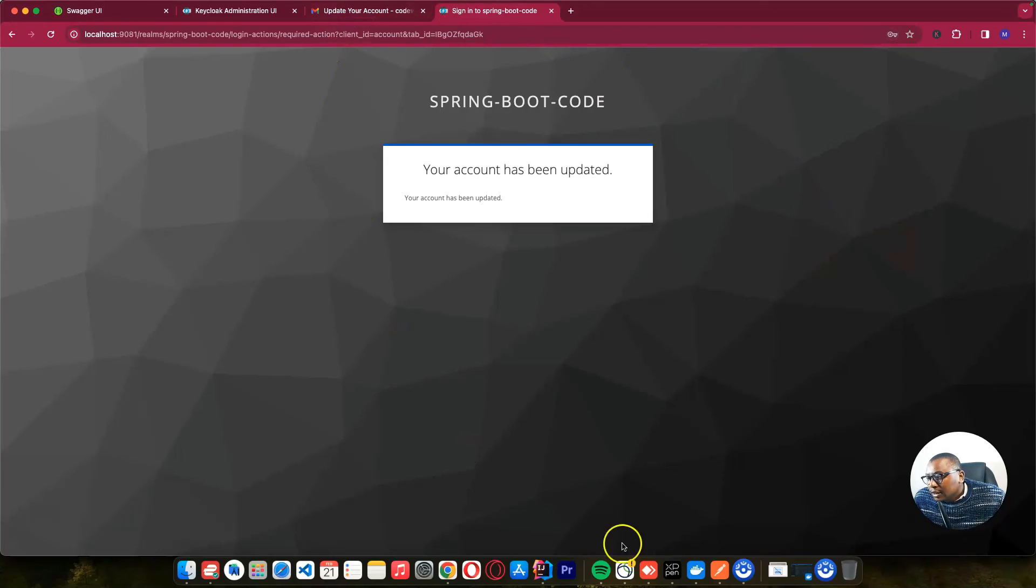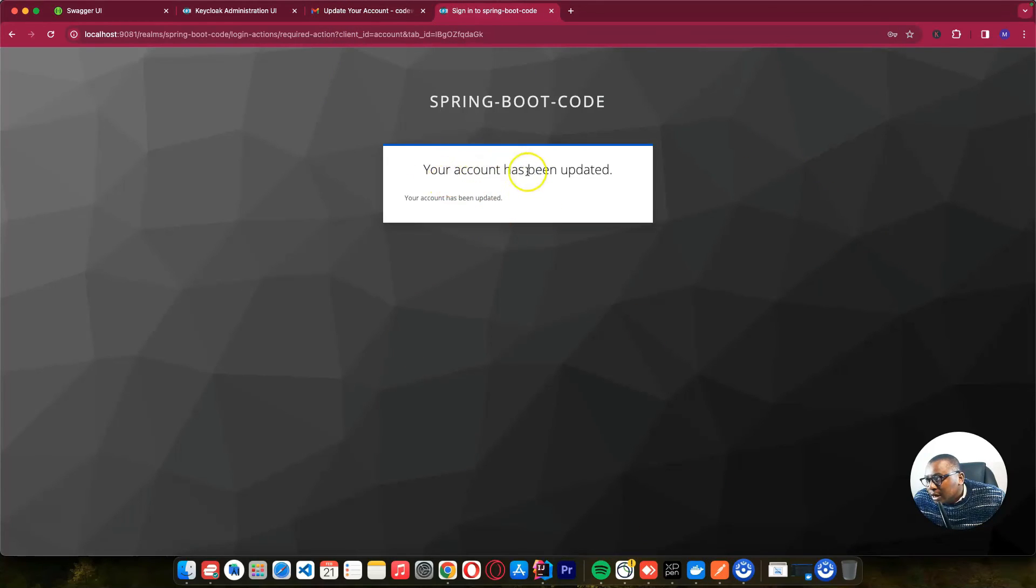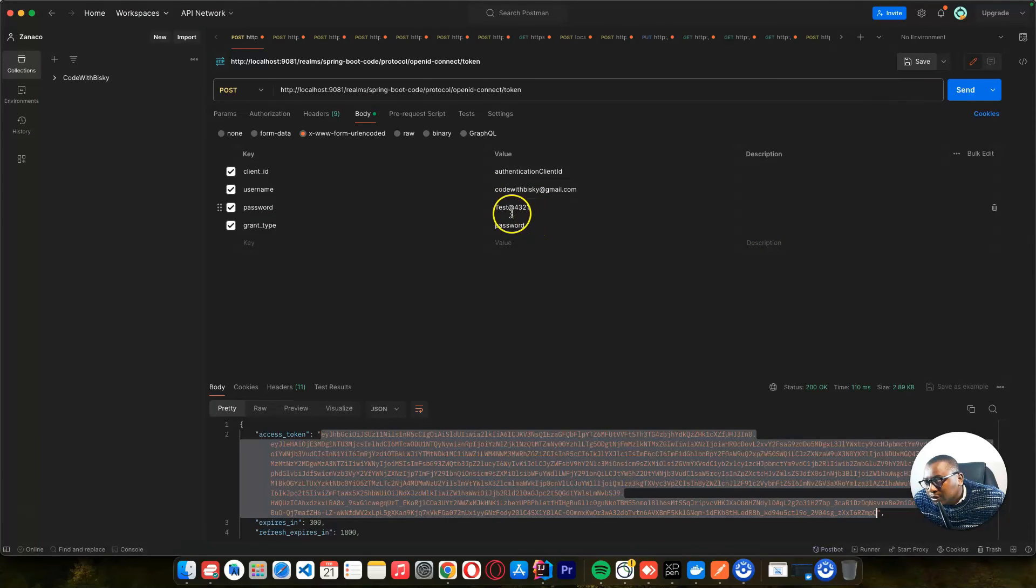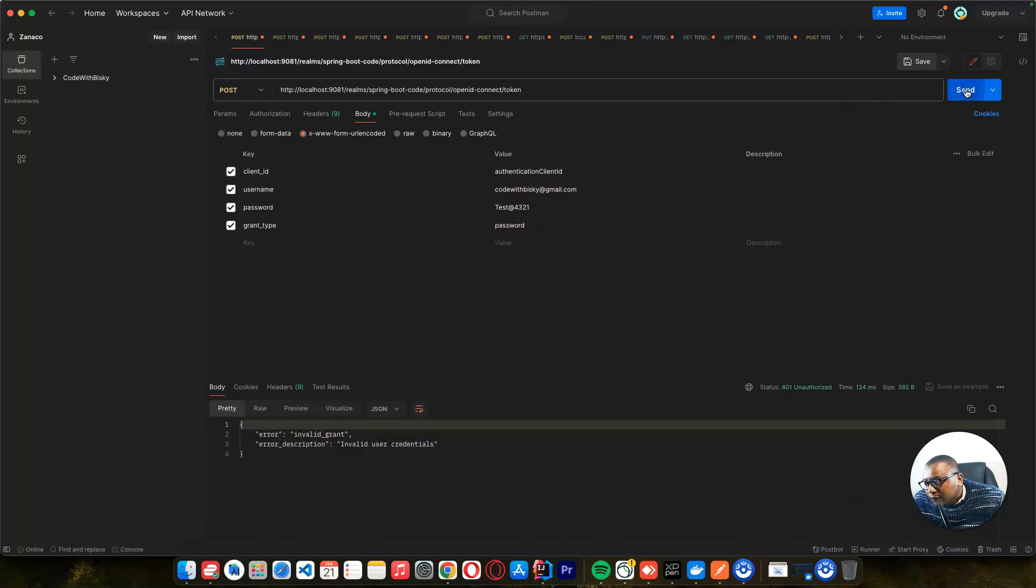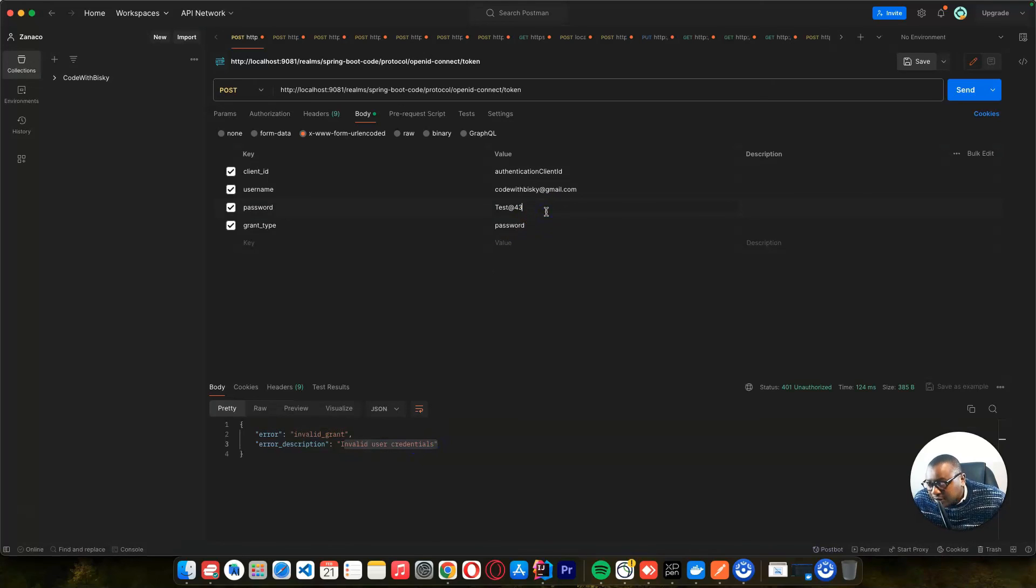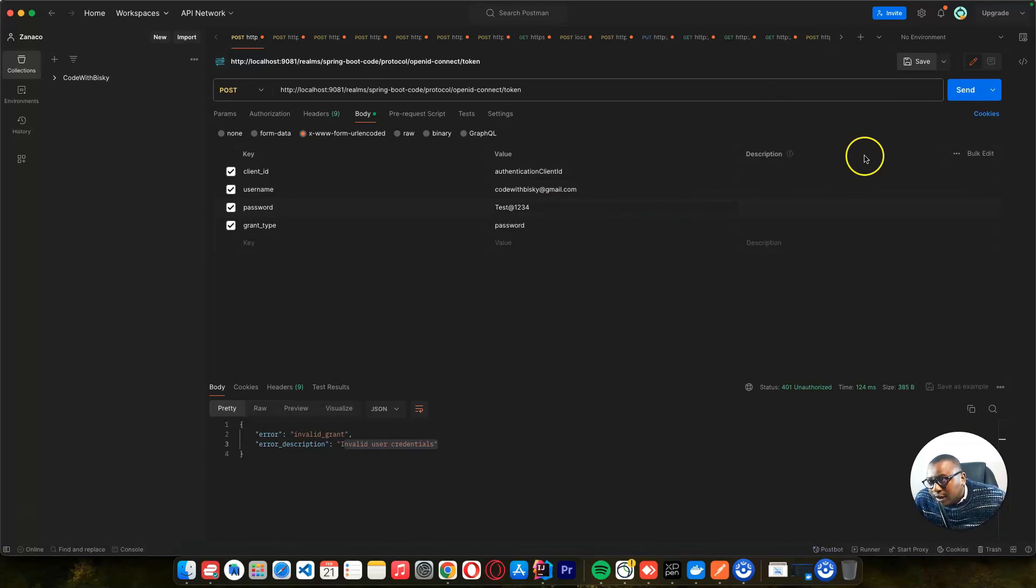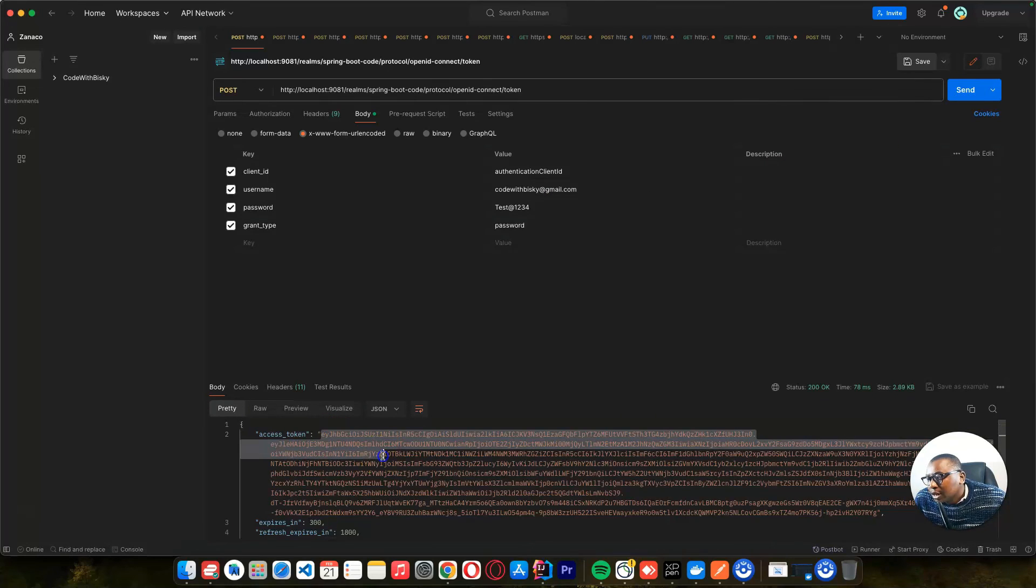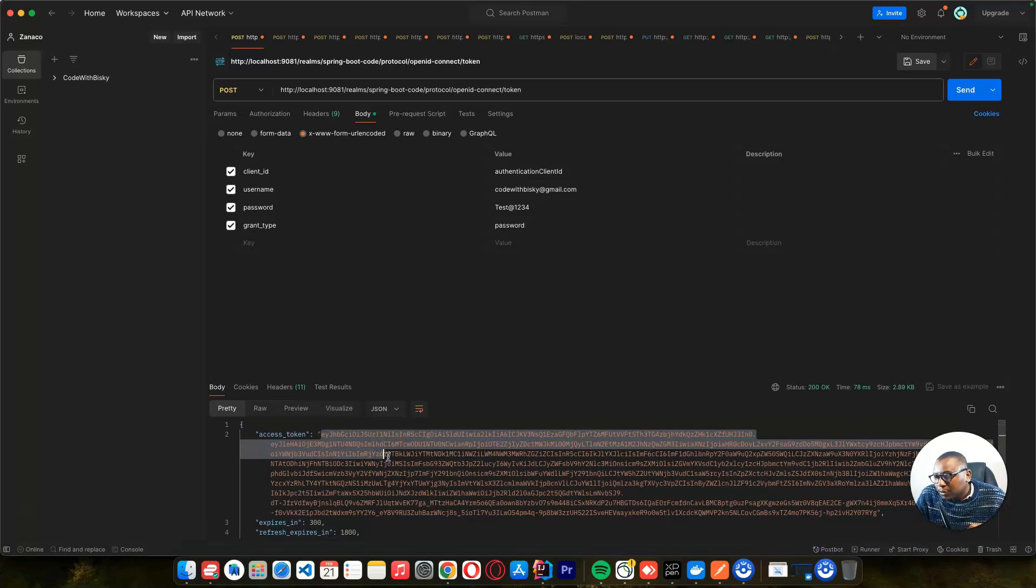Then if I try to log in, because now the account has been updated, so if I try to log in with this same user, which is the previous password 4321, if I try to do this, it's invalid user credentials because I just updated the password. So I say one, two, three, four, and I'll try to log in. So now I get a new password. So this is how you can implement change password with Spring Boot.